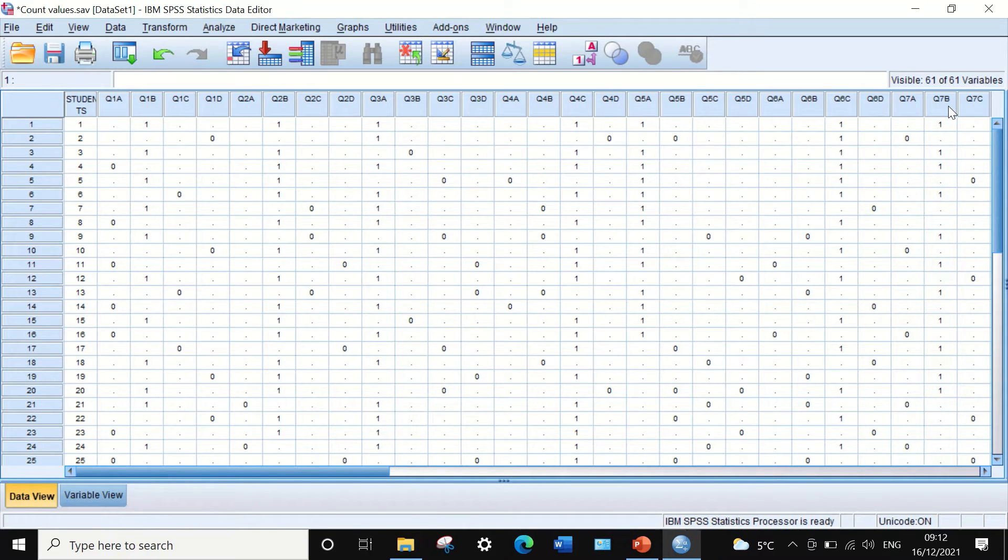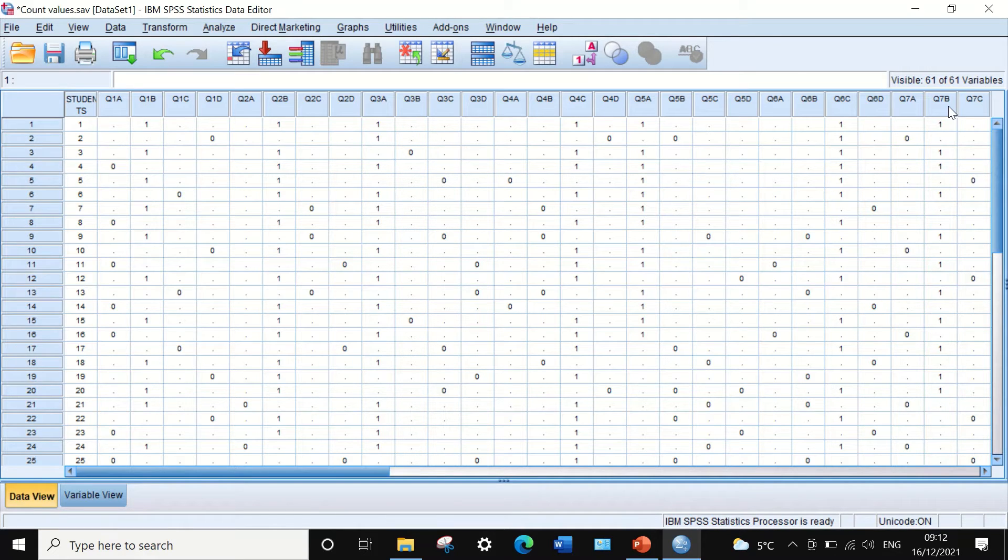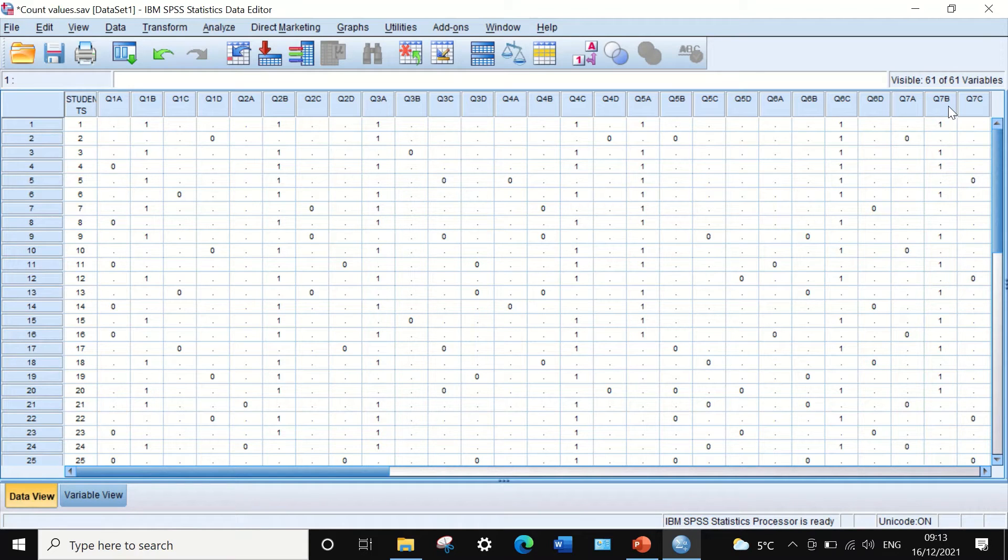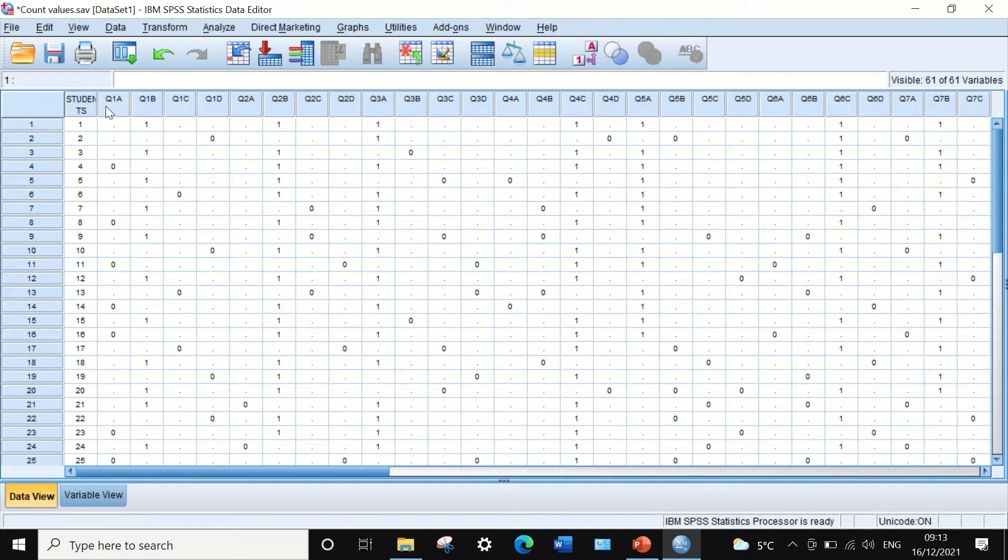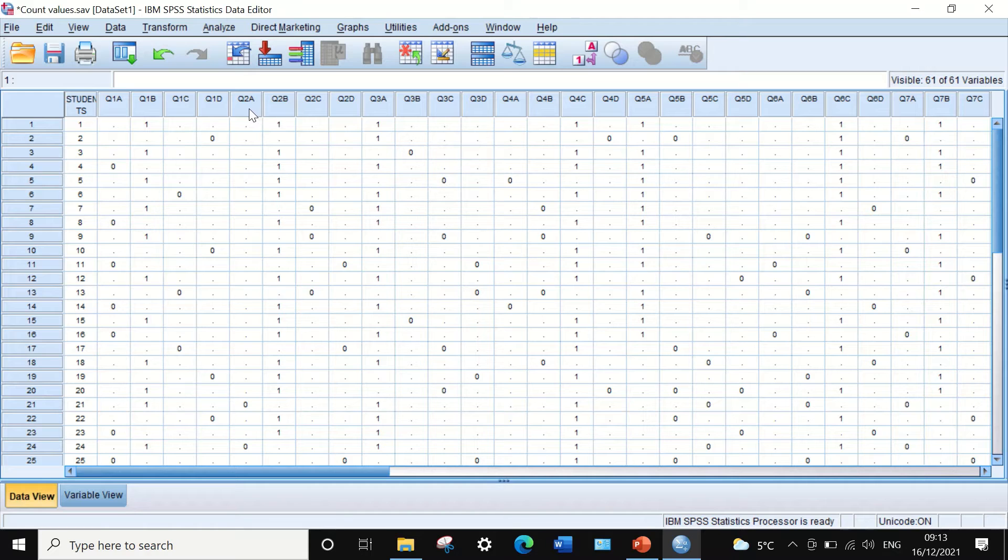Each question has four possible answer options: A, B, C, and D. For question number one, there are options A, B, C, D, and for question number two, the same, and three, and so on.